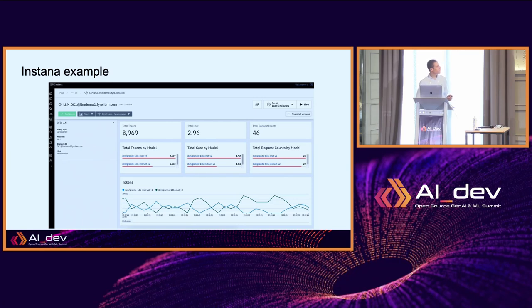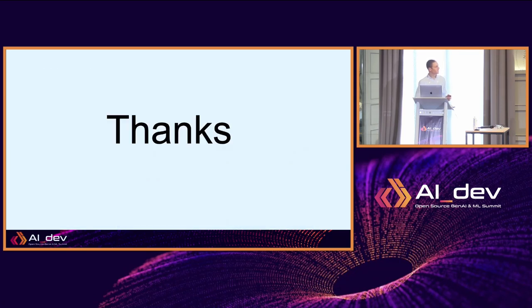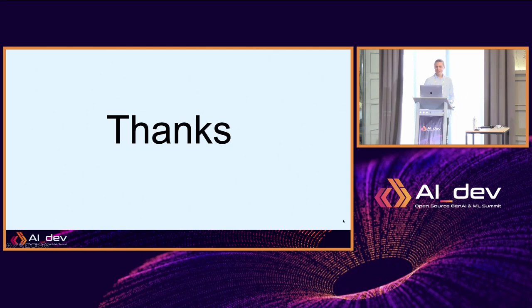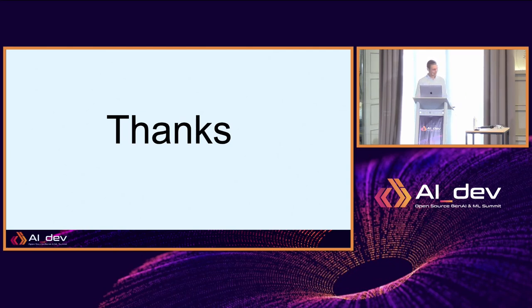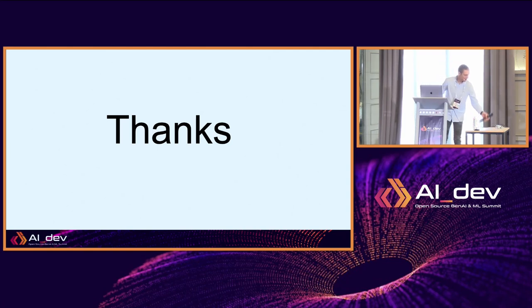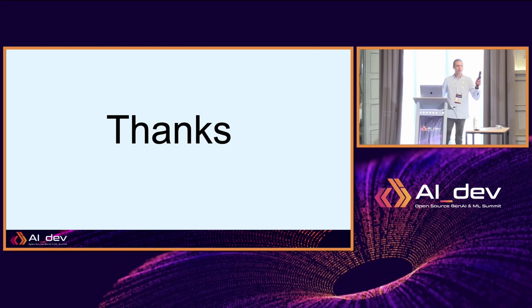I think we're close to the end. I'm right on time. I left some time for questions. Thank you very much. I don't know if there are questions. I have a microphone available if you want.